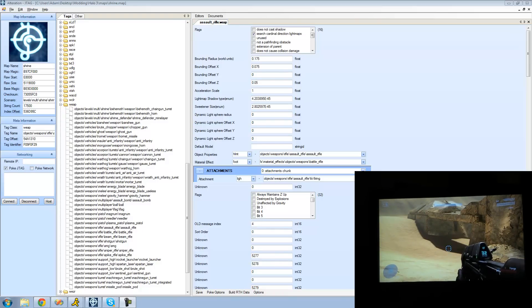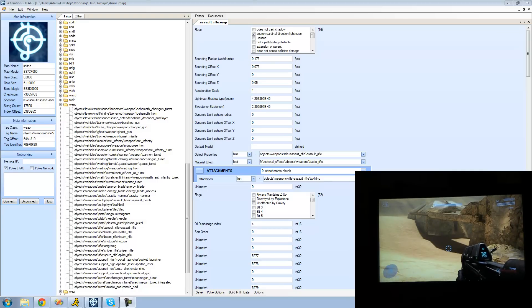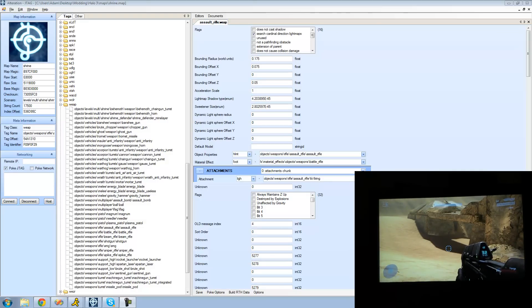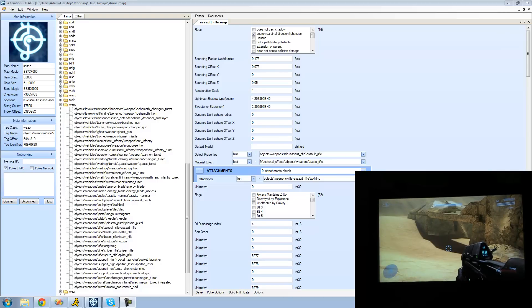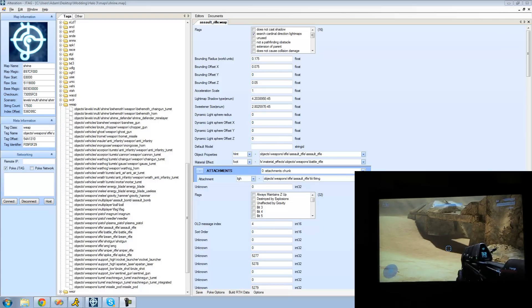Before I actually get into that I just want to say that my Dazzle card broke so I can't record directly from my Xbox and then just open a different program or window on my computer and show you what I'm doing. Instead I'm going to have to record my TV screen with my camera and then do a picture in picture with Camtasia so you'll still be able to see what I'm doing, it's just a little bit different.